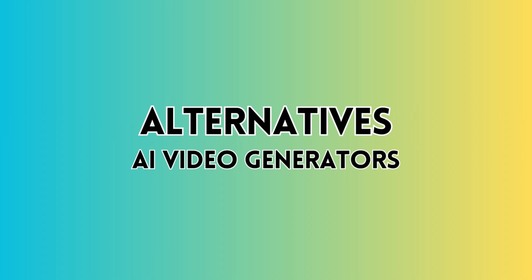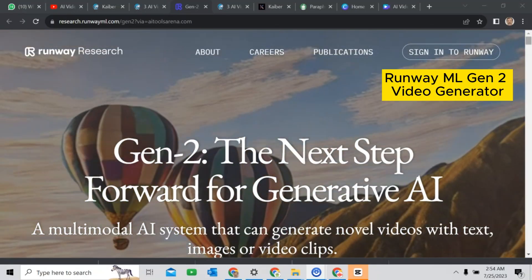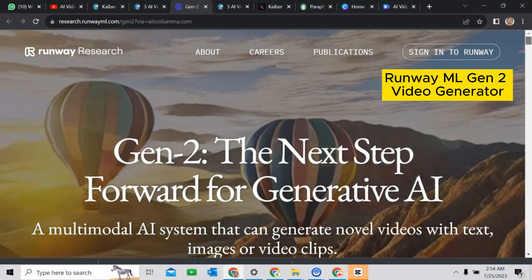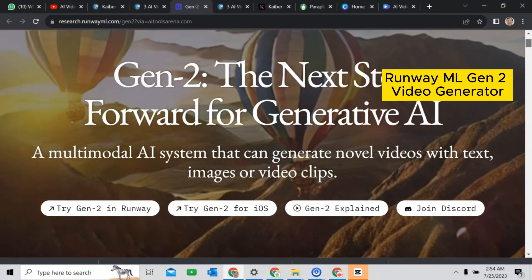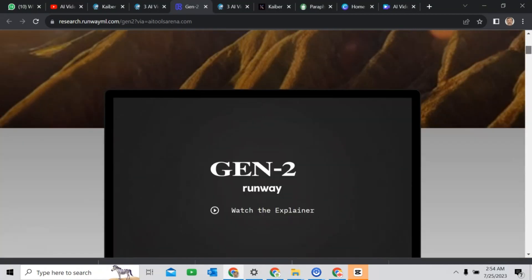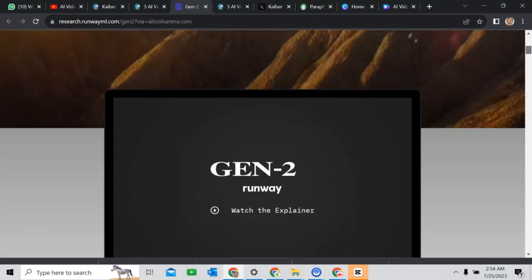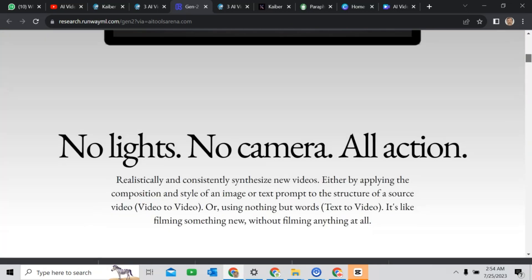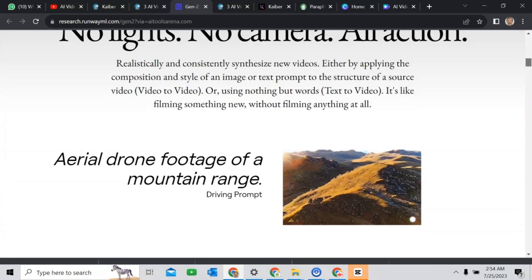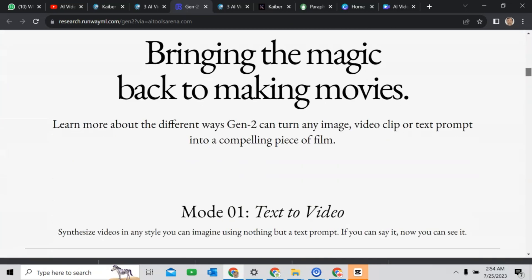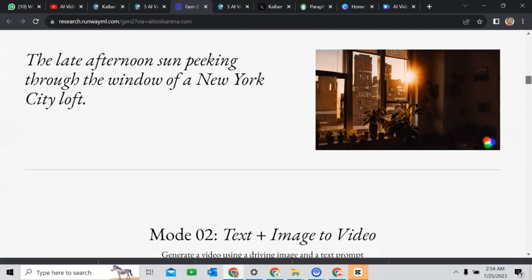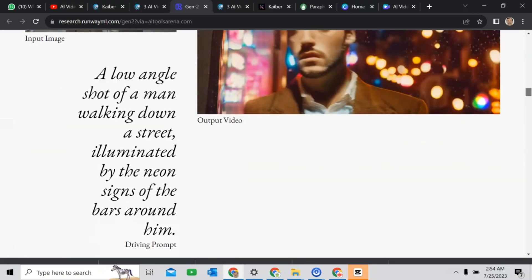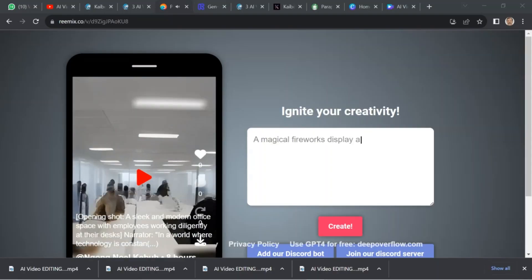Along with Kyber, you can have some alternatives. Like, Runway ML Gen 2 Video Generator. Runway ML 2 is a multi-model AI system that can generate novel videos from text, images, or video clips.